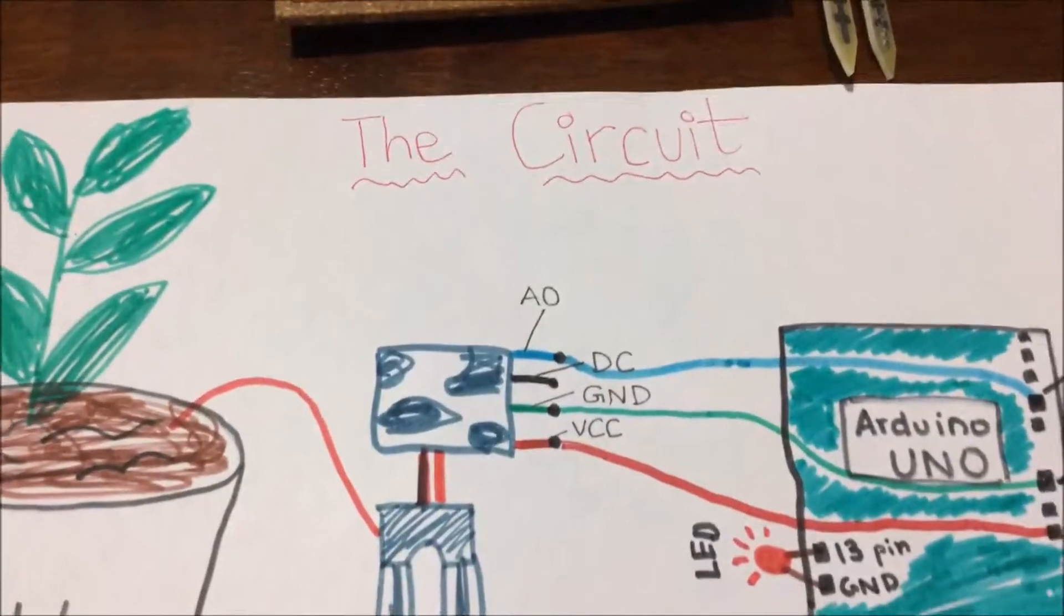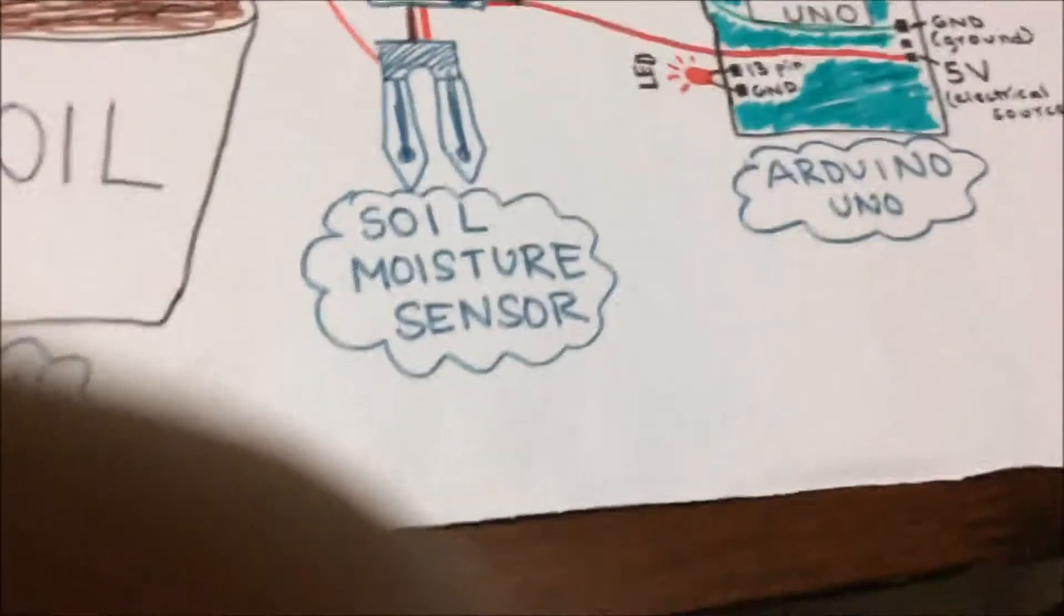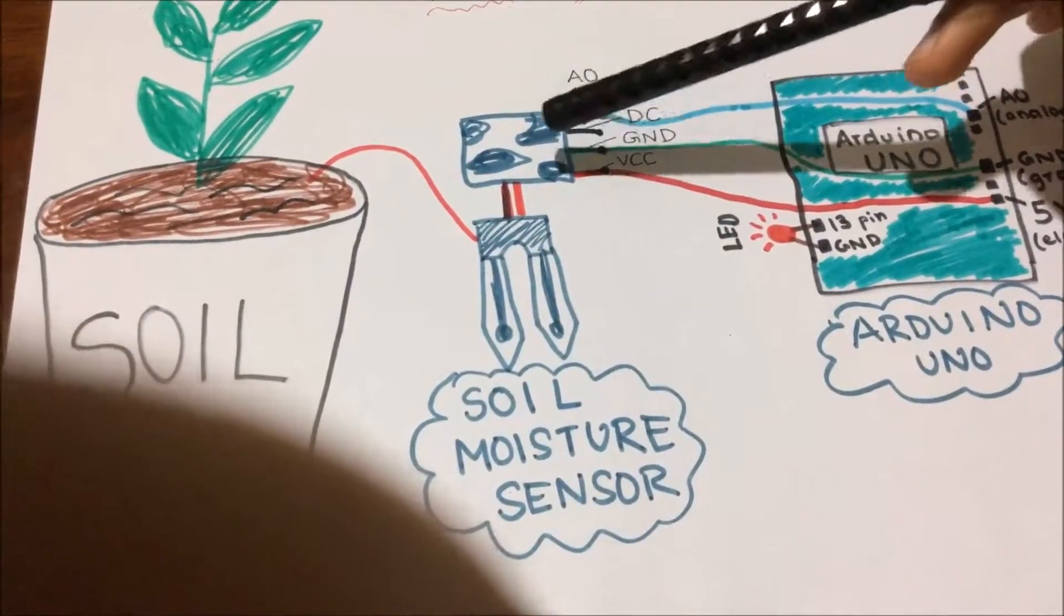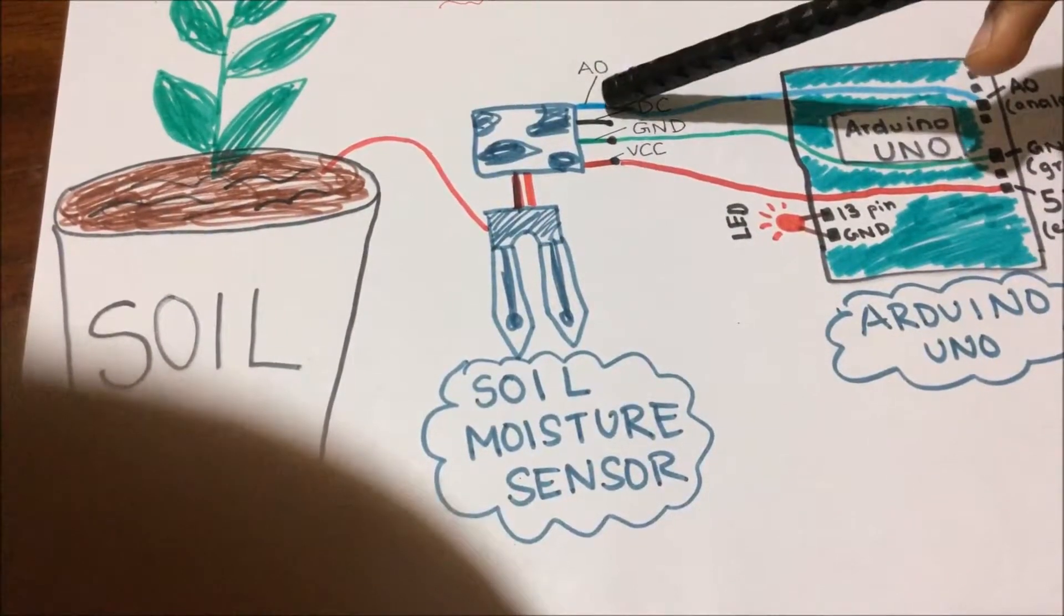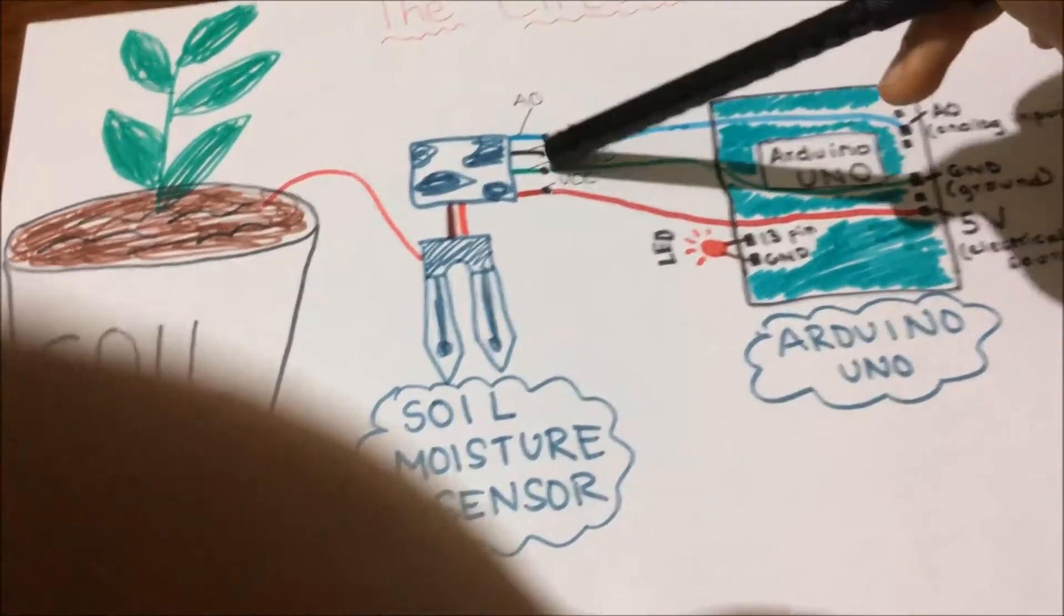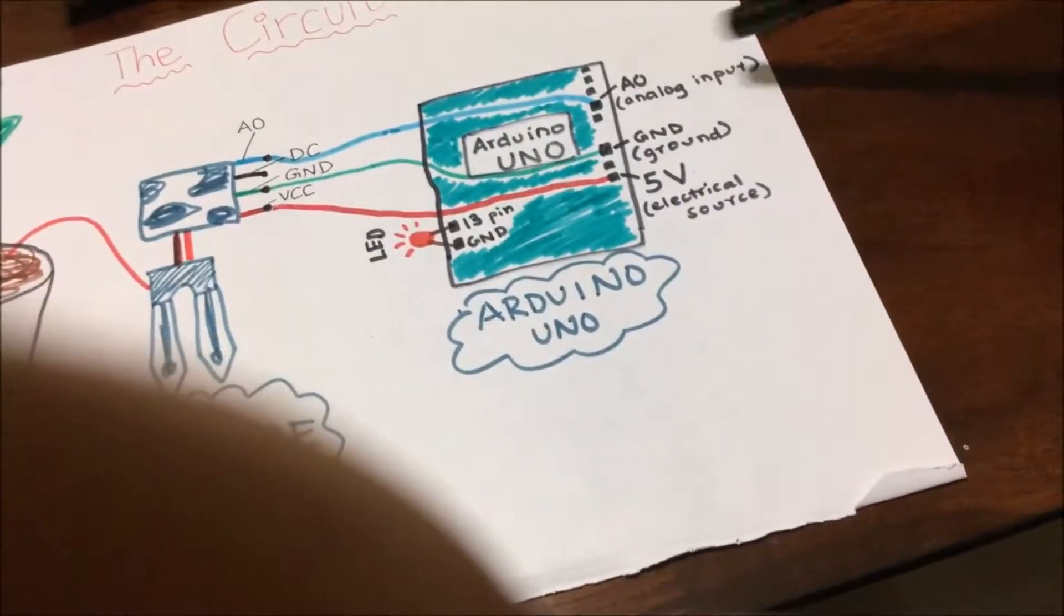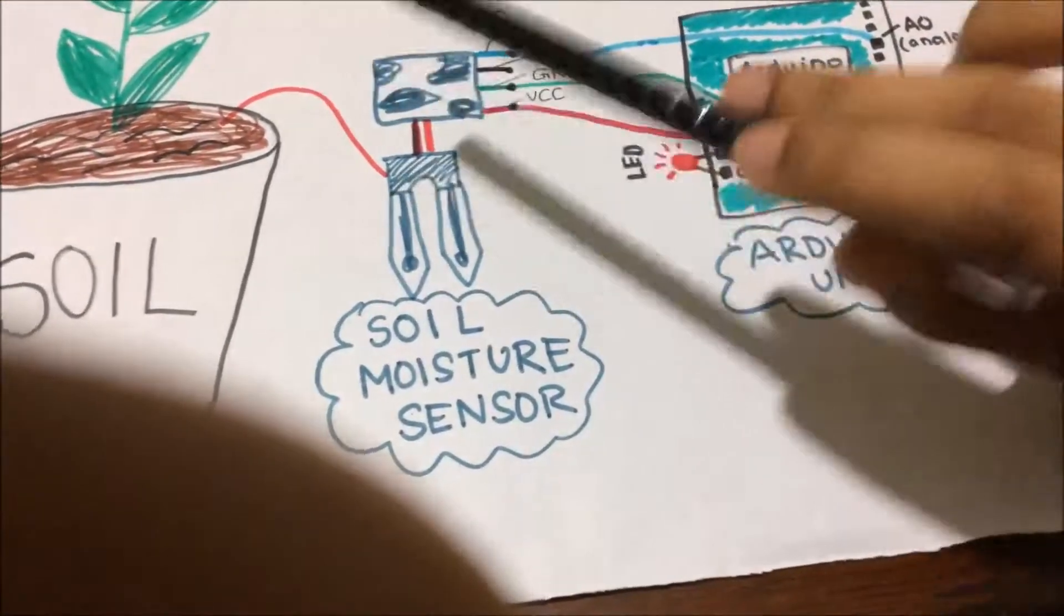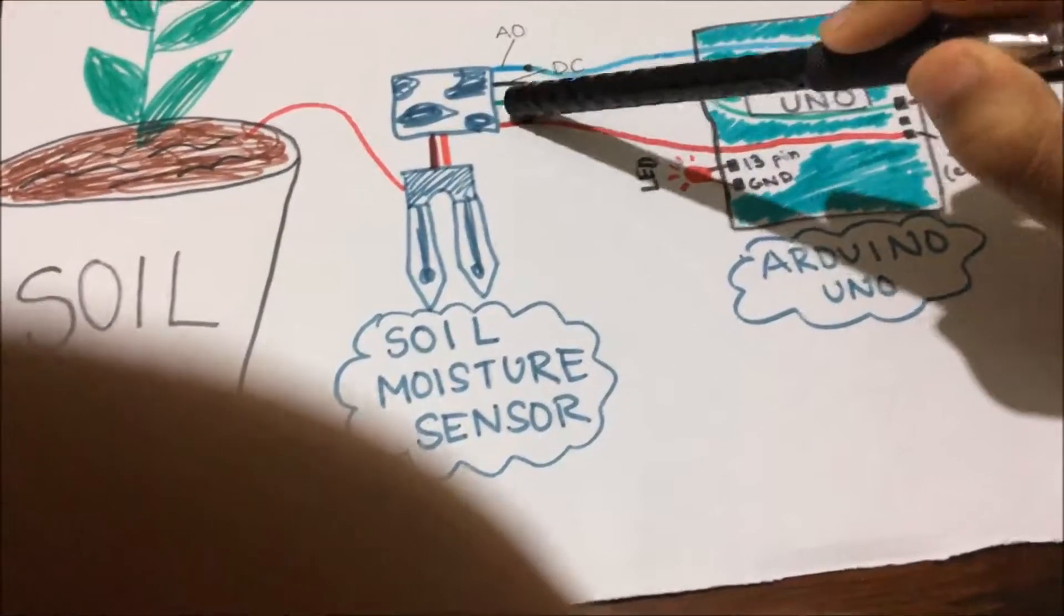You are ready to go, but just before this, make sure that you understand the circuit. The soil moisture sensor is connected to the soil and it has four pins. The first one is AO and it's going to be connected to the AO analog input on the Arduino Uno. You're not going to connect the second one, which is DC, but the third one, which is ground, to ground on the same side as the analog input.